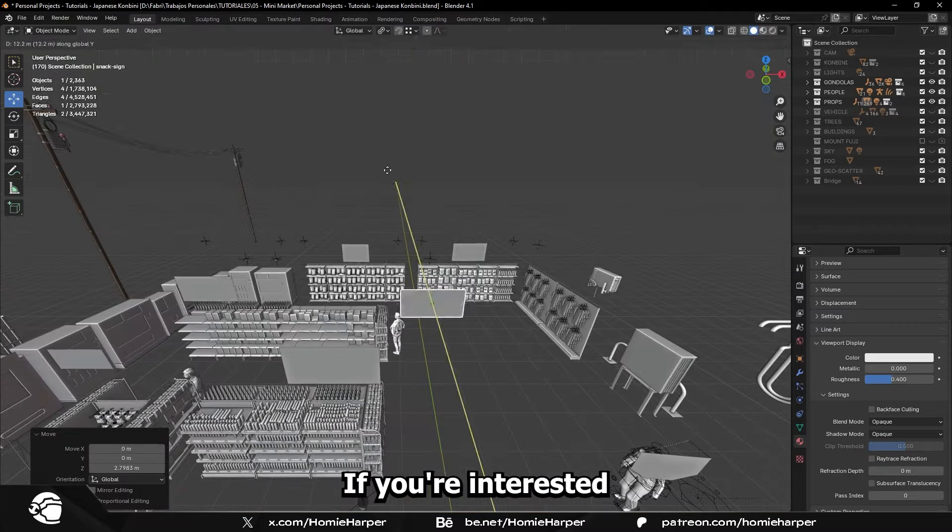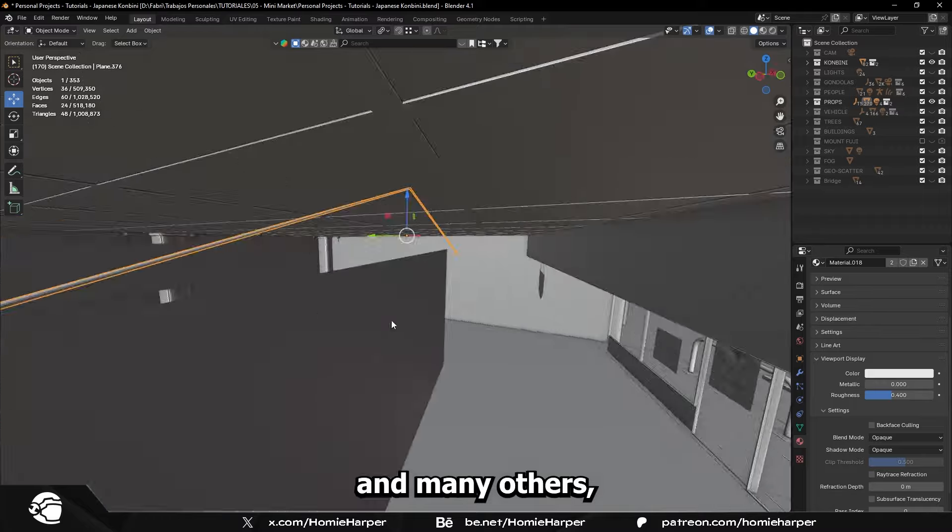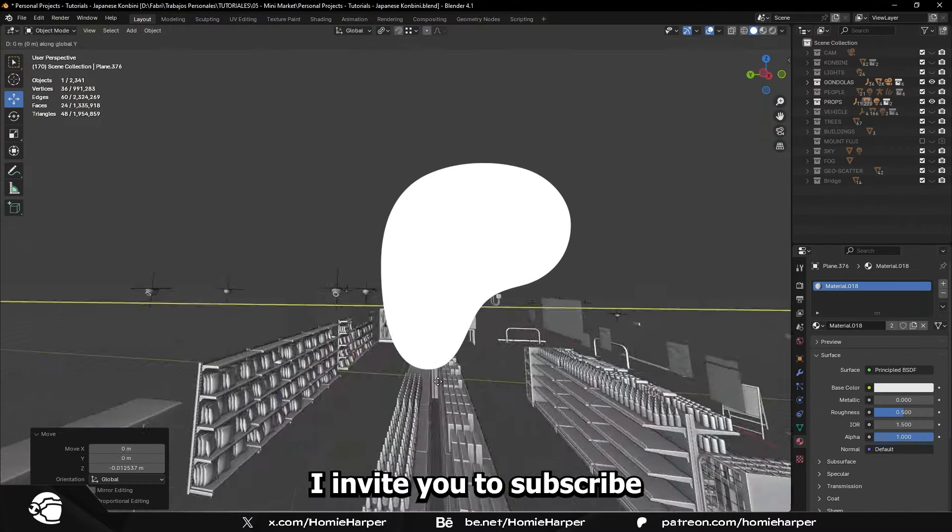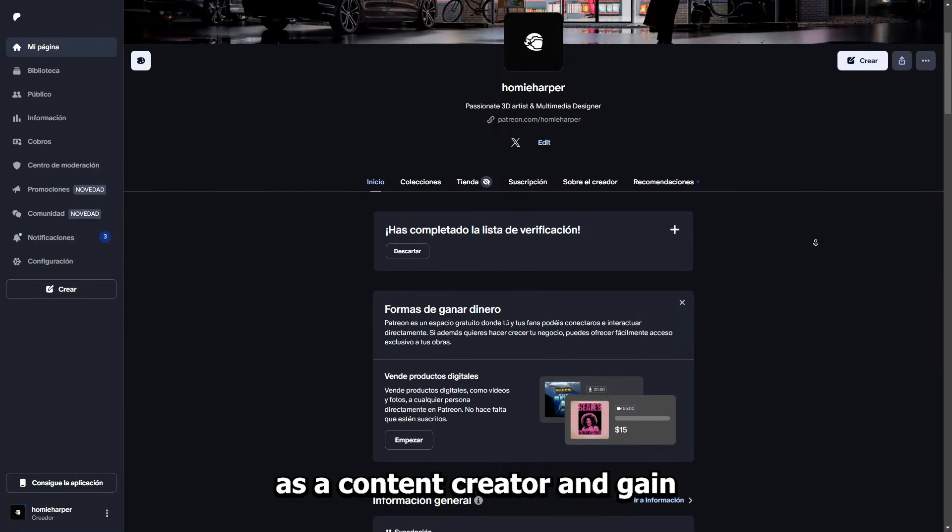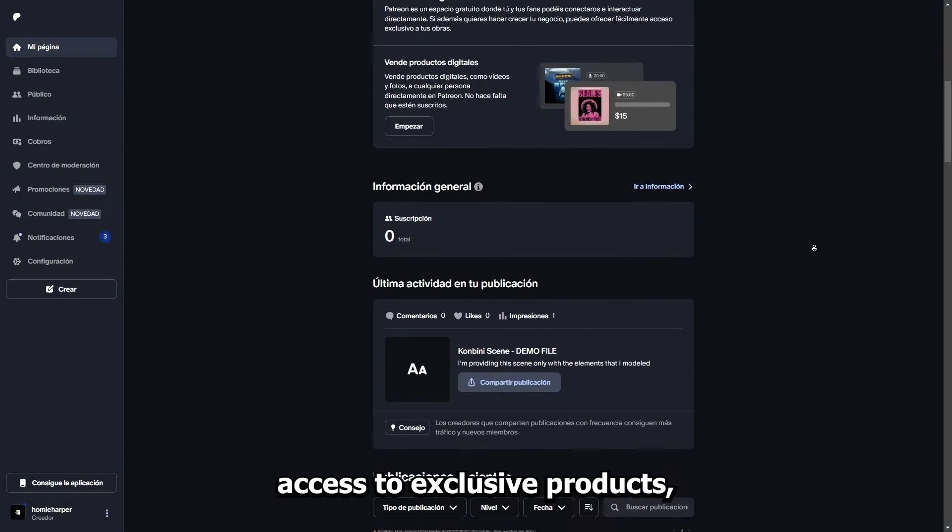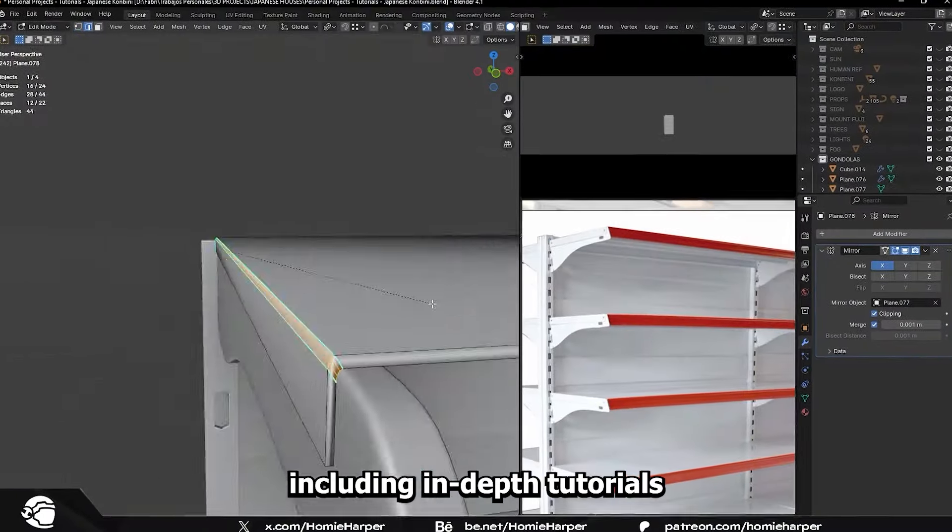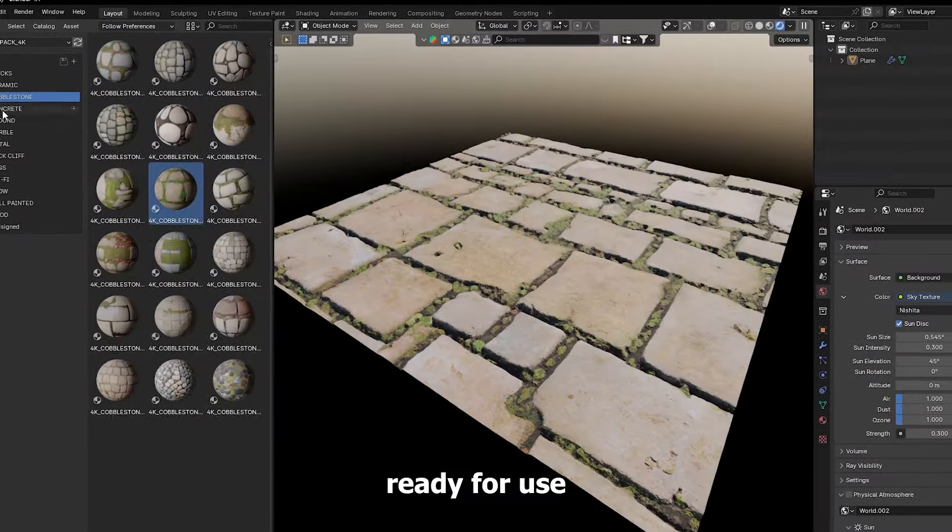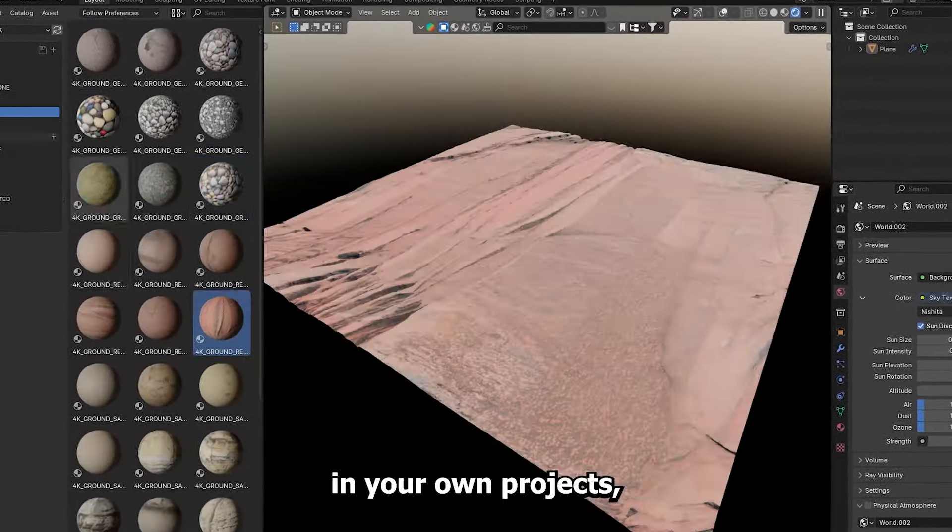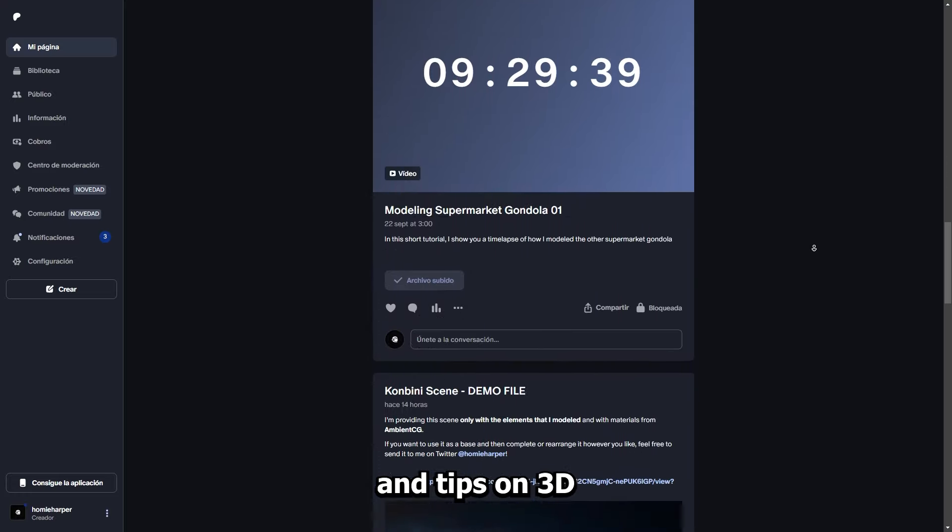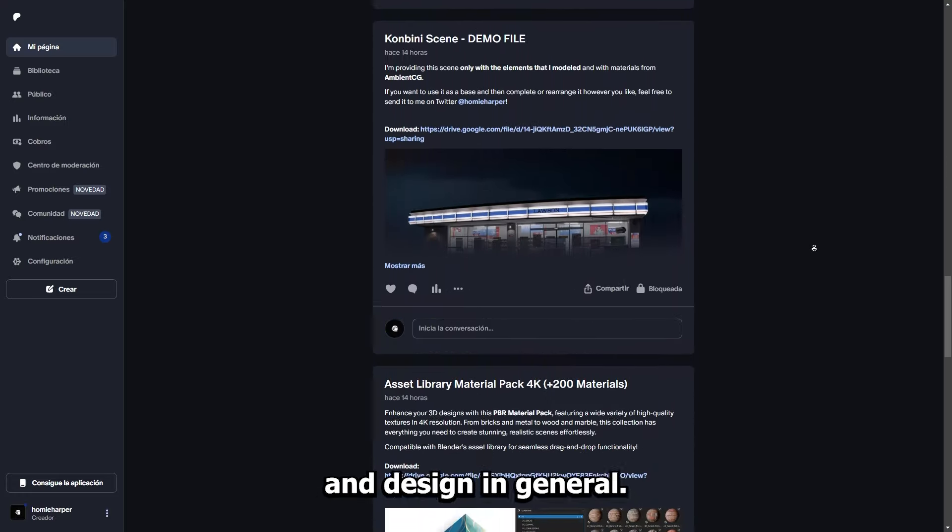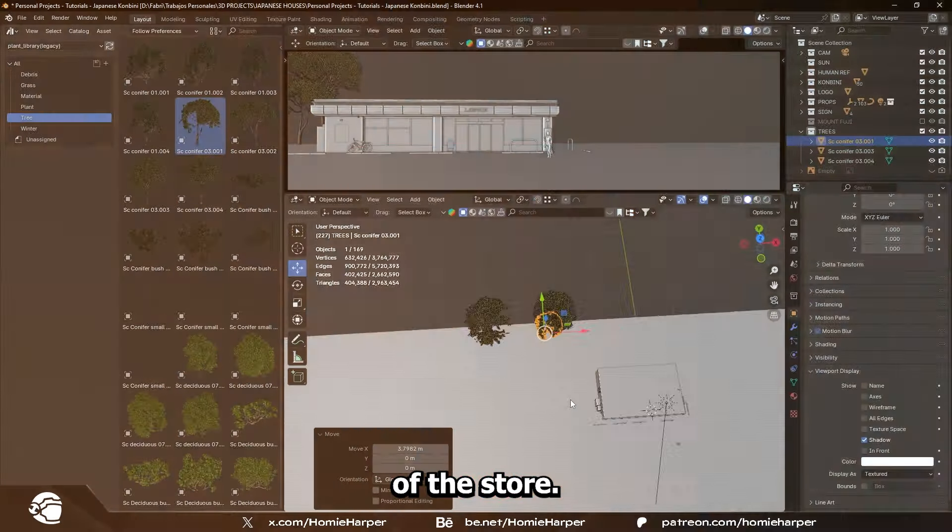If you're interested in learning more about how I created this scene and many others, I invite you to subscribe to my new Patreon. This way, you can support me as a content creator, and gain access to exclusive products, including in-depth tutorials on how I created each object in this scene, individual assets ready for use in your own projects, and all kinds of advice and tips on 3D and design in general. And now, let's continue with the exterior of the store.